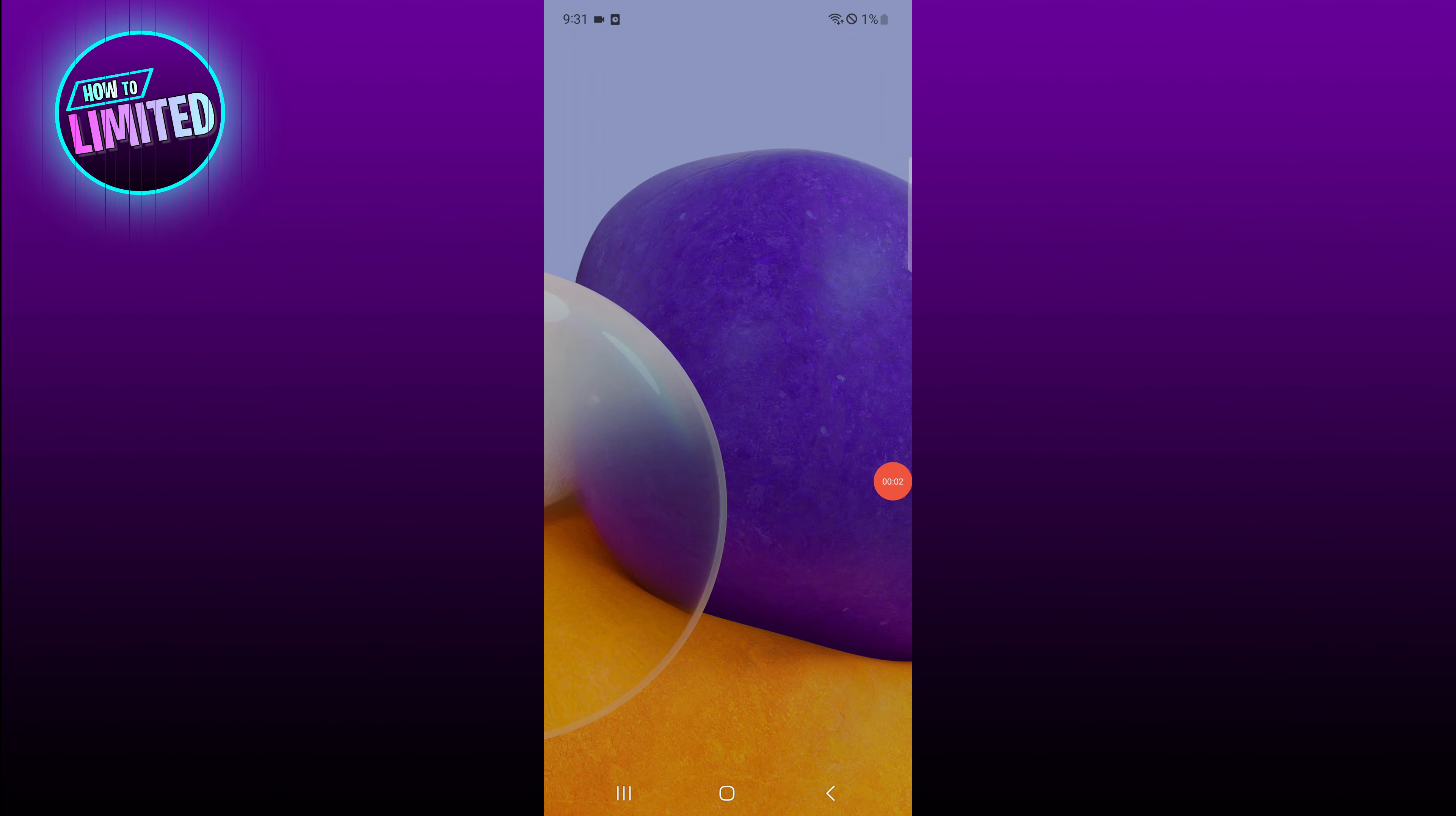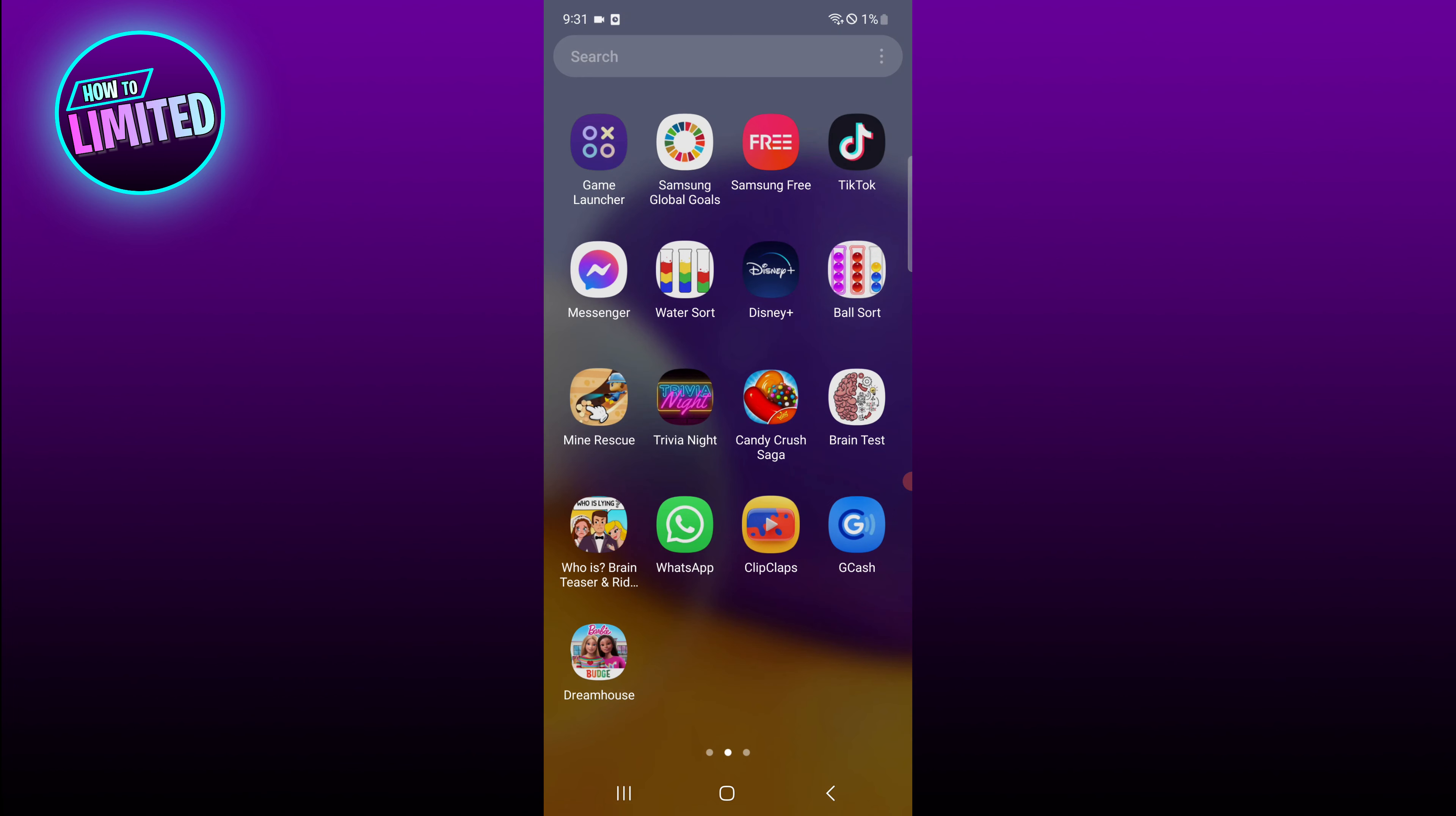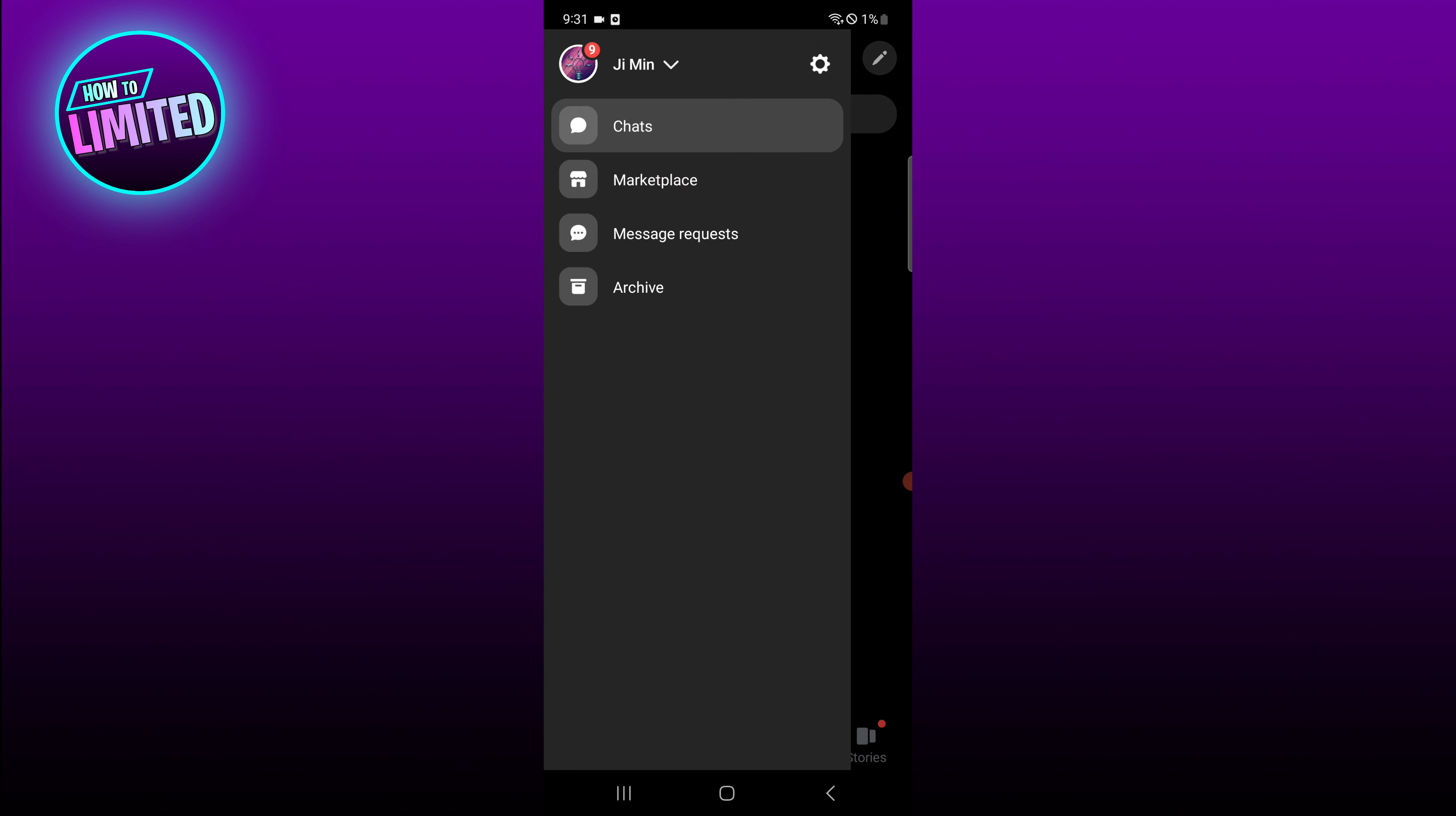Hey guys, in this video I'm going to show you how to fix Messenger video call sound problem, so let's get into it. First of all, open the Messenger app and tap on the menu icon visible on the top left corner.